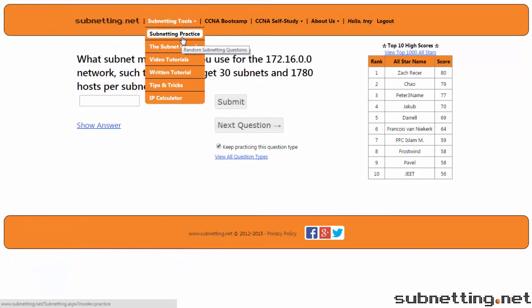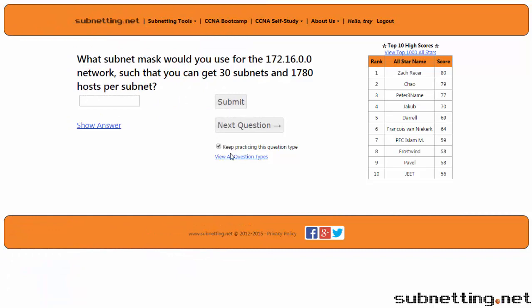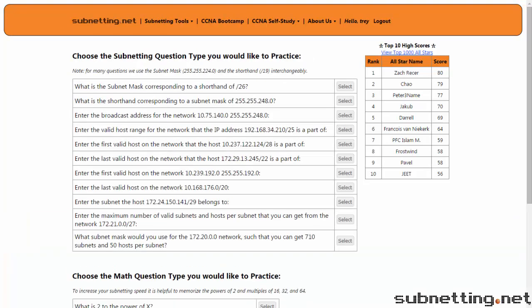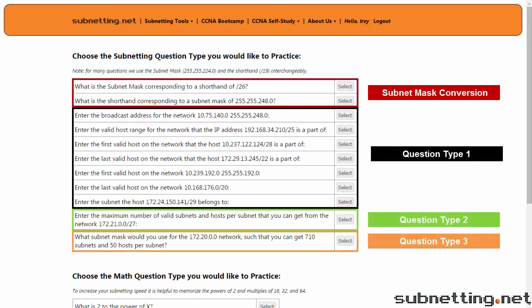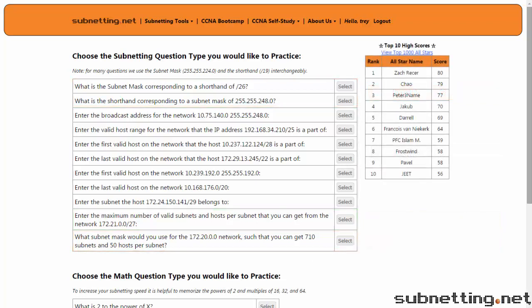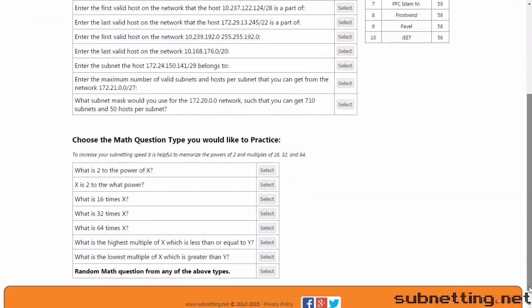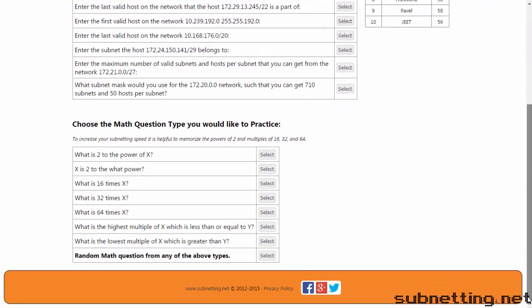Available on the Subnetting Practice page is a link to View All Question Types. On this screen, you can choose specific questions which you'd like to practice. There are four groups of subnetting questions, as shown. The math questions at the bottom are exercises for helping you increase your subnetting speed. Try them out if you're interested.